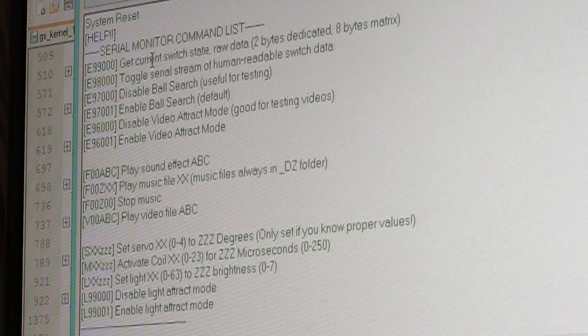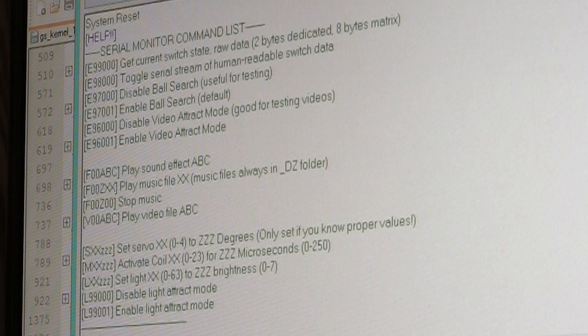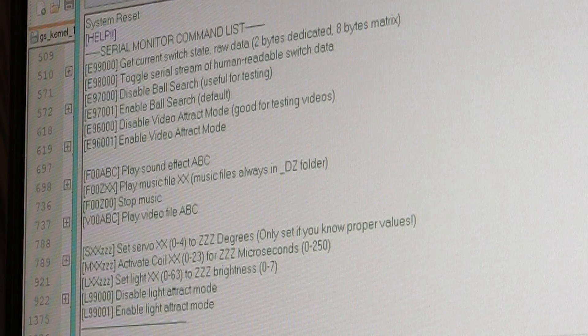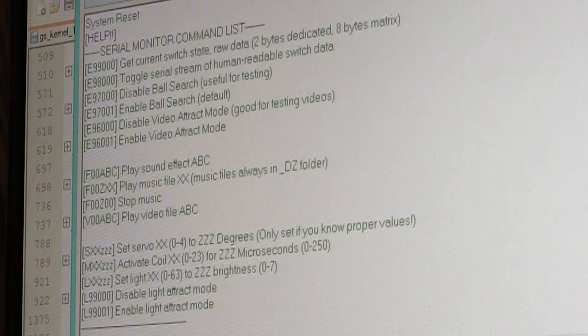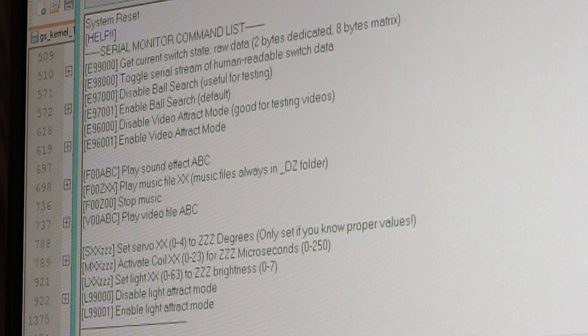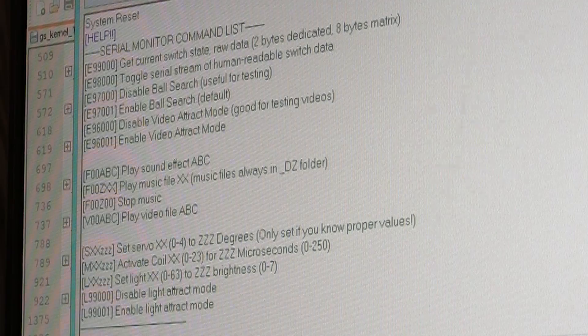Obviously these are, you're not sending binary data to the game. You're sending ASCII data. That's so you can, as a human, you can type in something.